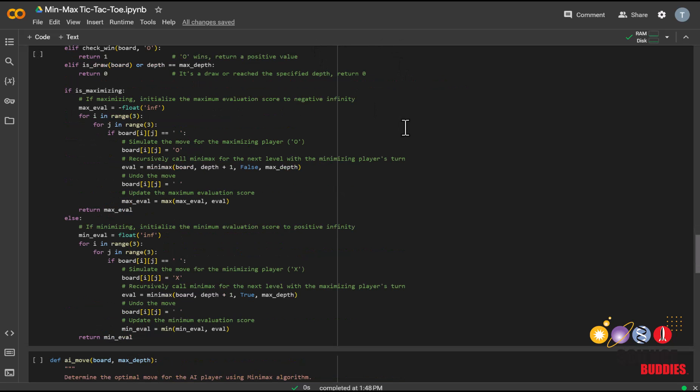If it is the AI player's turn, and in this case the maximizing player, the algorithm initializes the maximum evaluation score to negative infinity and iterates through all the empty spaces on the board.